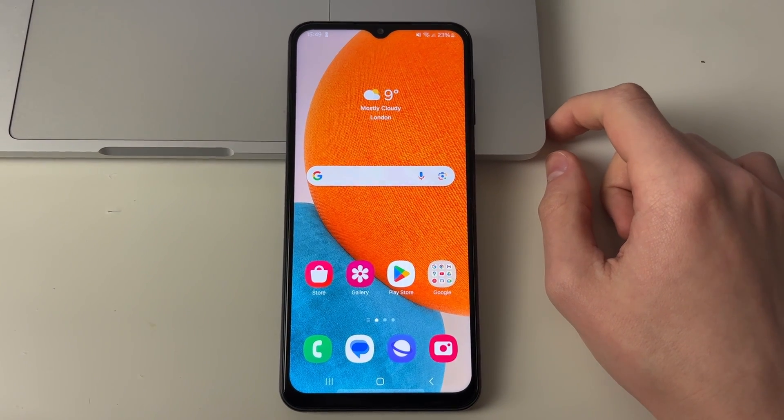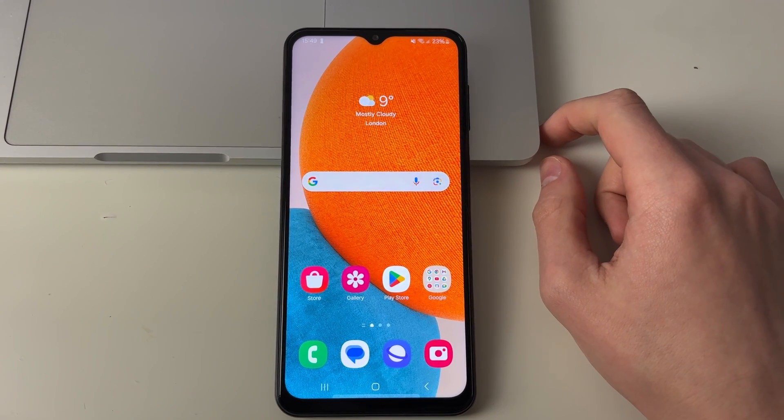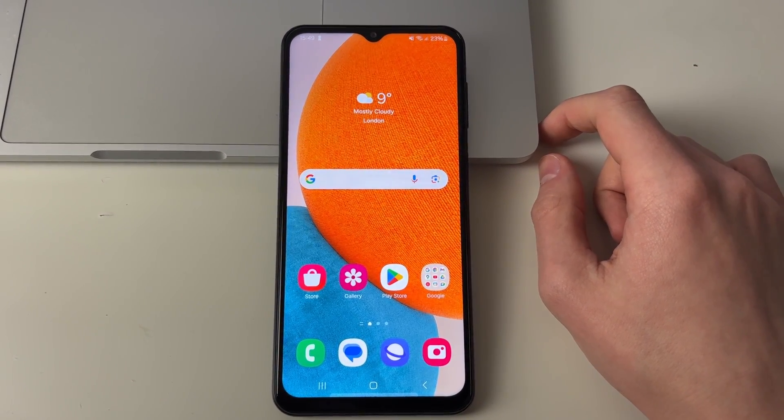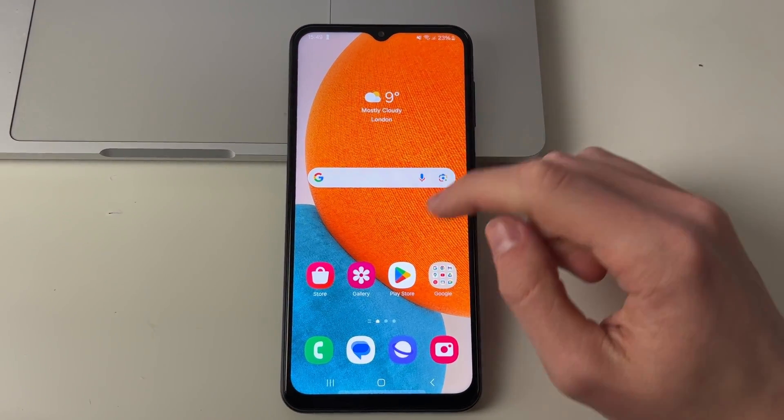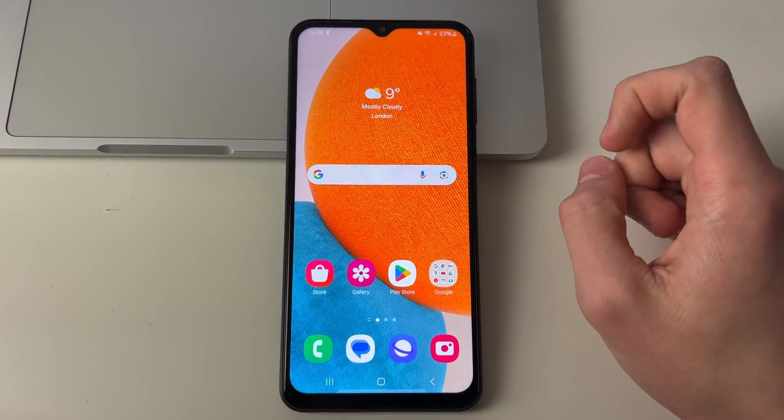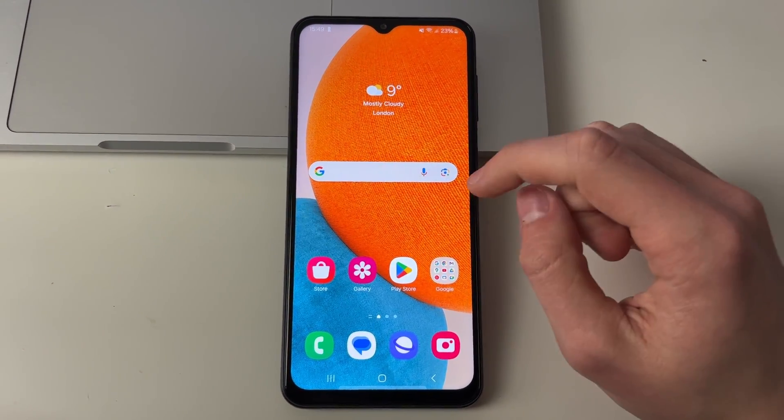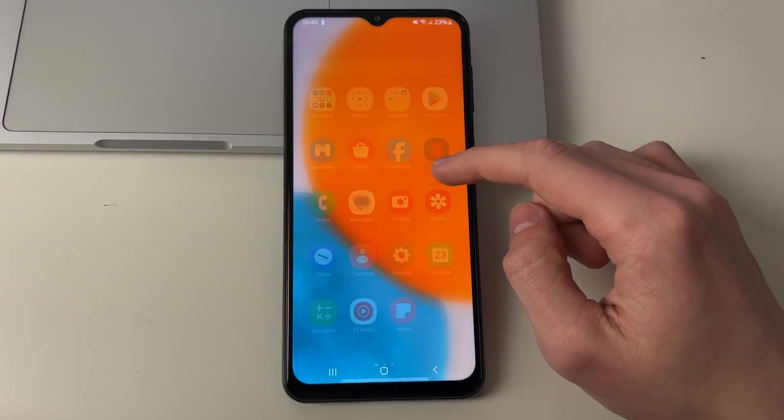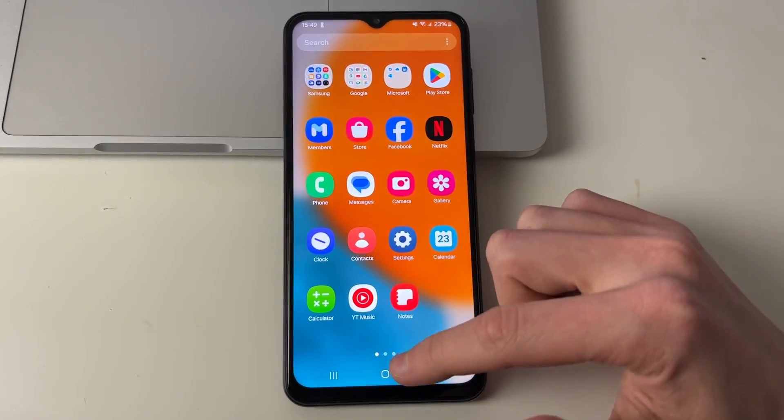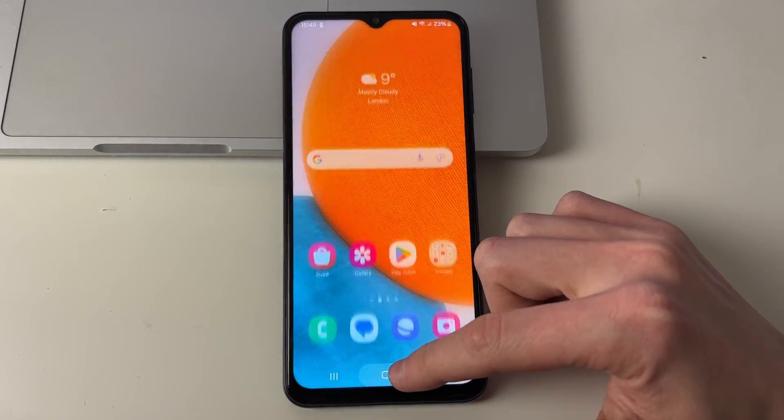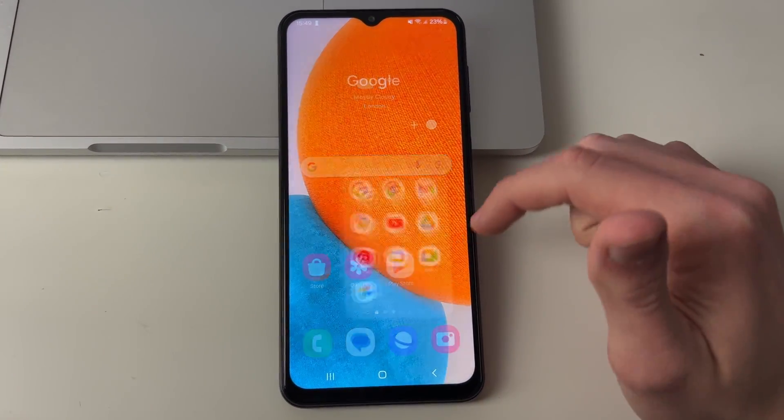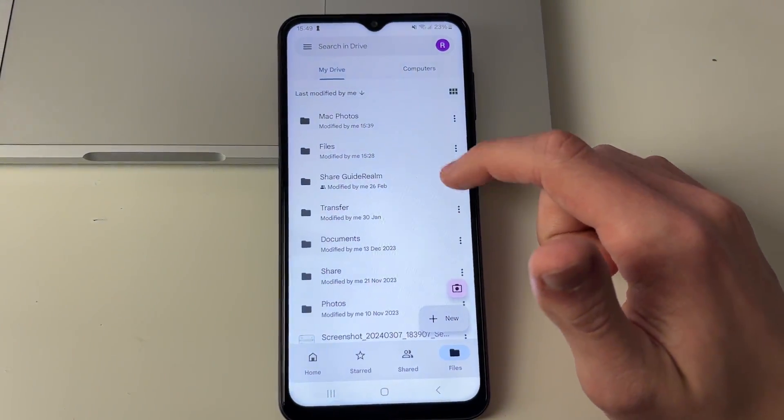Now come onto your Android and what you want to do is open up Google Drive. If you don't have it get it from the Play Store. I already do though so you can try searching your phone for it but I've got it in this folder just here which I can open.